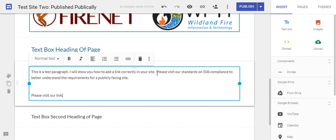I've set up this sentence here: please visit our standards on 508 compliance to better understand their requirements. Our standards on 508 compliance is what I'm going to highlight.